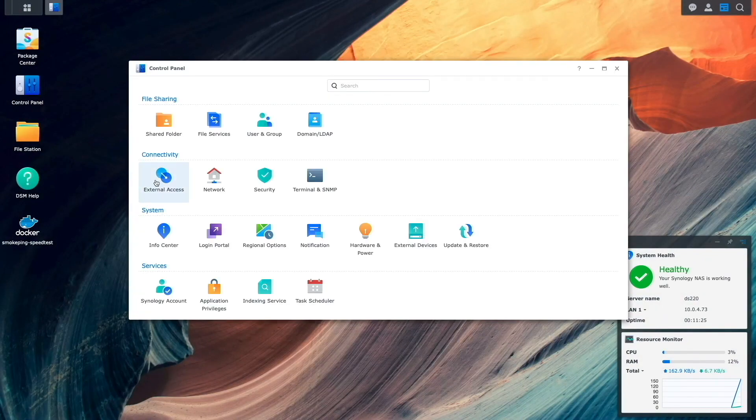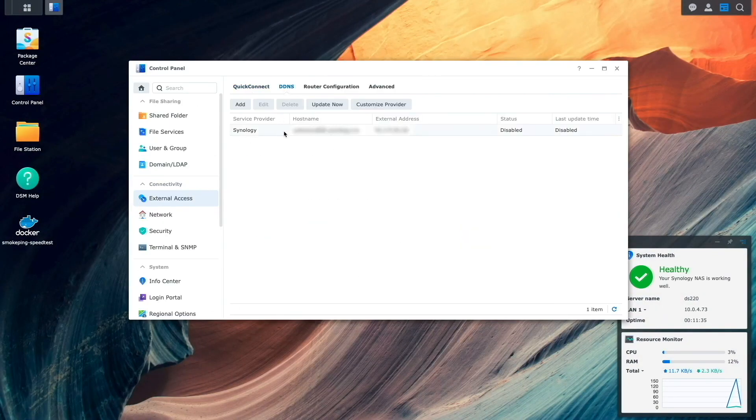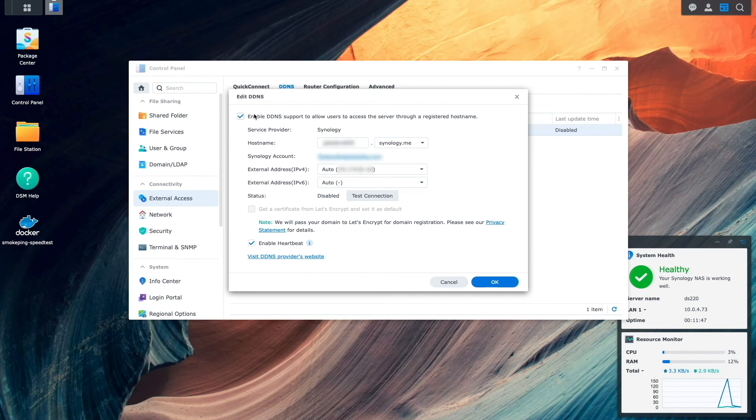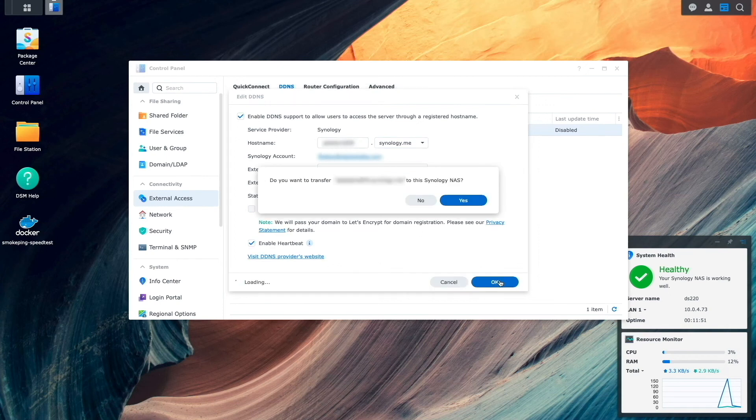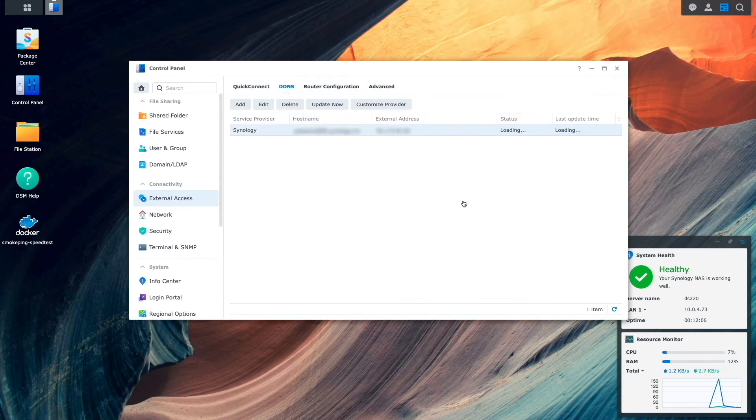Lastly, I re-enabled DDNS and transferred the DDNS host name that I set up using Synology as the DDNS provider to the destination NAS.